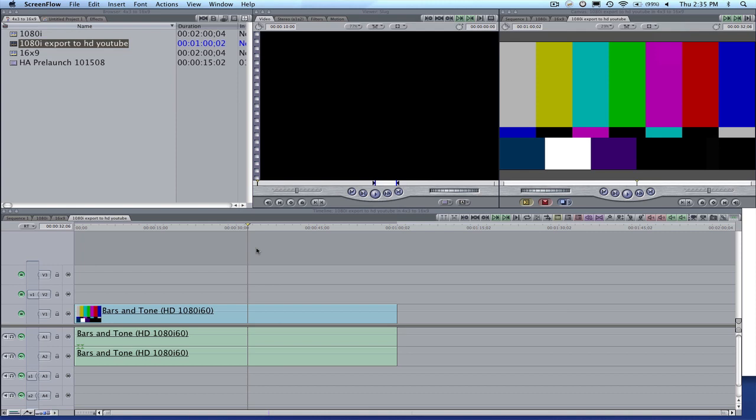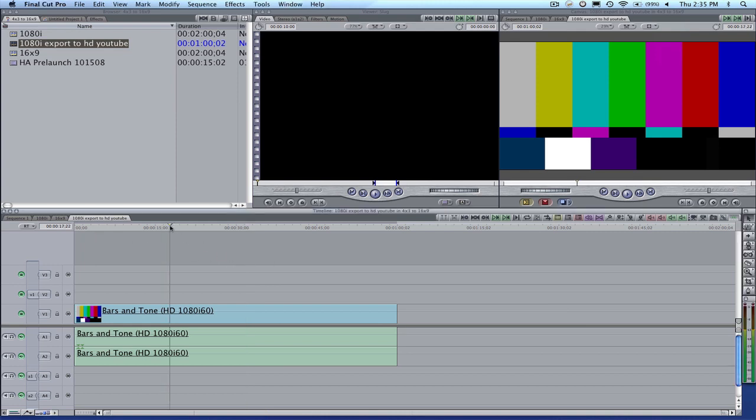In this video, I'm going to show you how to export from Final Cut Pro for HD in YouTube. Here's a video I have. It's color bars. It's one minute long, and it's a 1080 production.